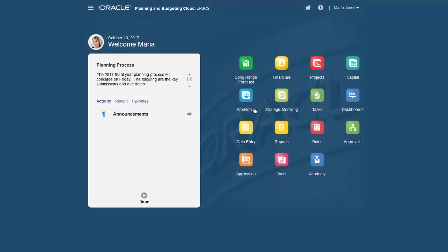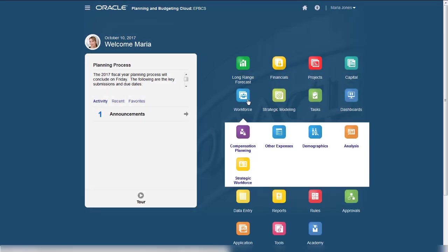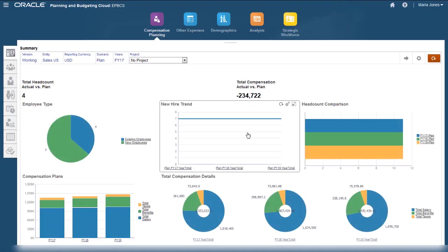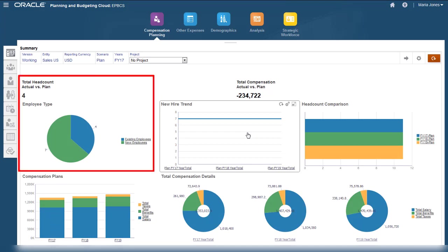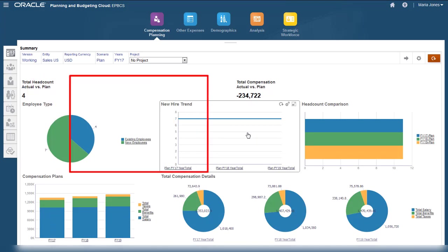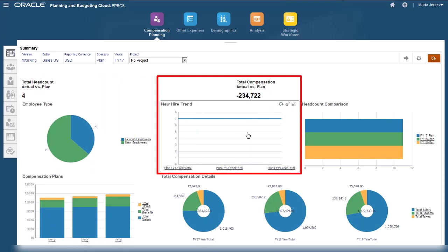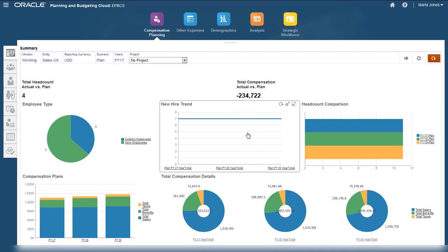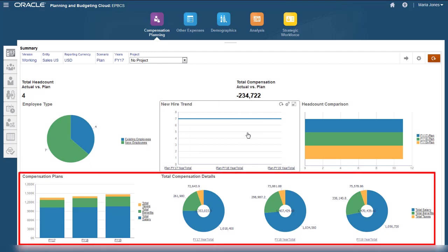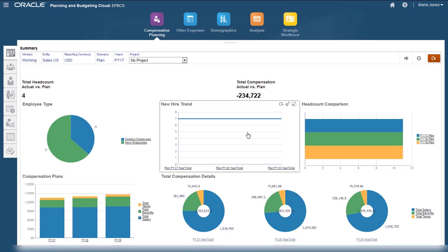Review your workforce data at a high level to gain a better understanding of key information such as the mix of new and existing employees in your plan, a comparison of actual and planned headcount data, and the mix of compensation data including taxes, benefits, and salary.